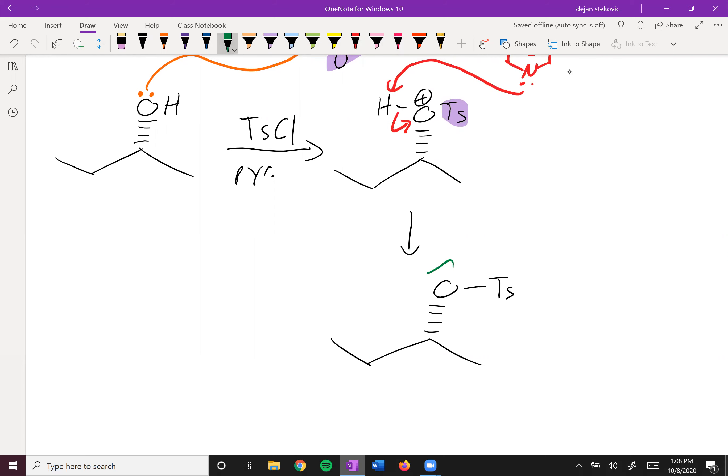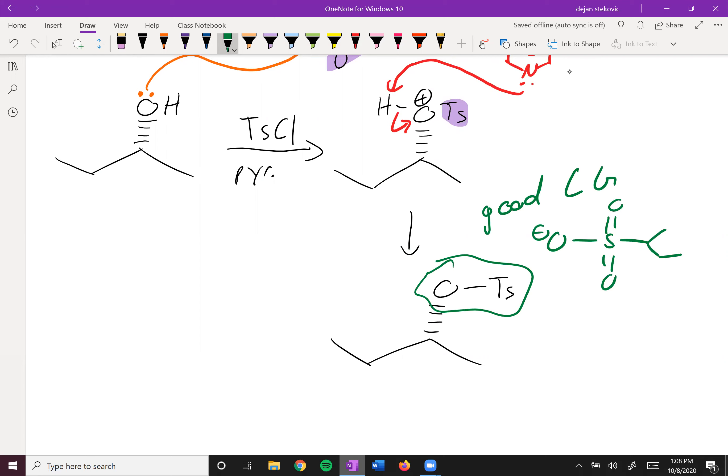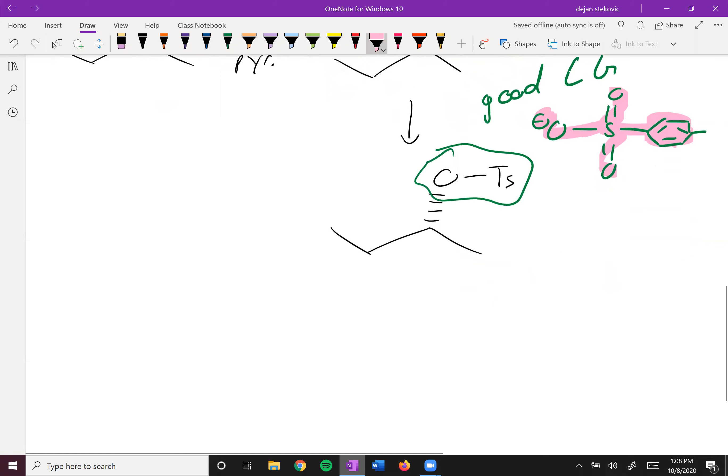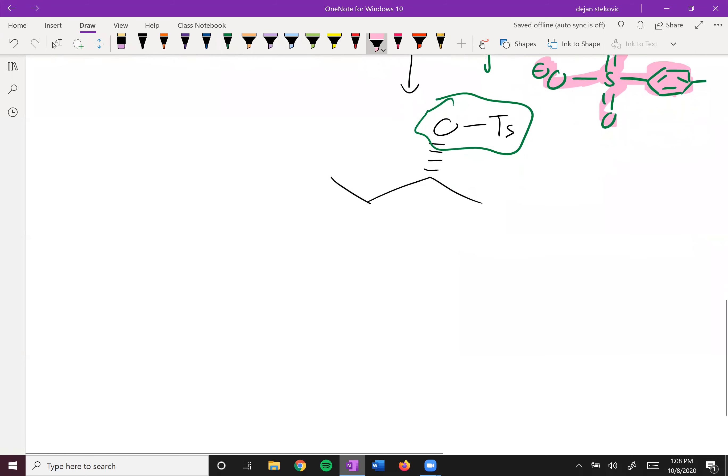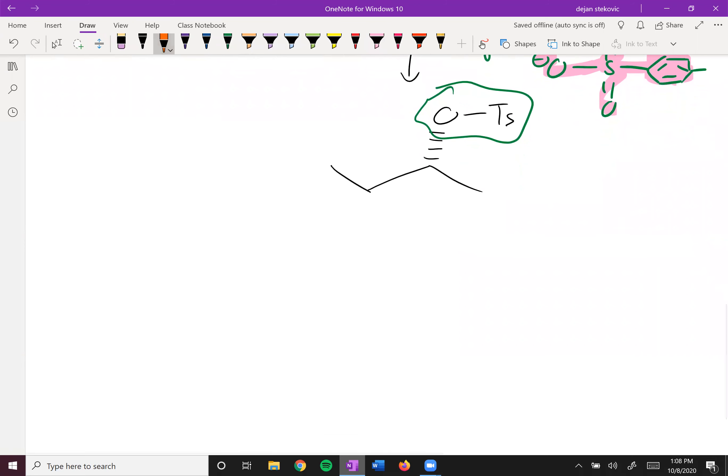And then this right here is a great leaving group. If we think about its structure as a leaving group, it's going to look like this. And so this negative charge can resonate all throughout the molecule, making it very stable by itself and thus a good leaving group.